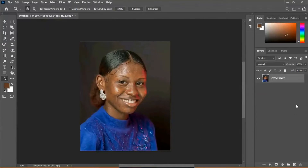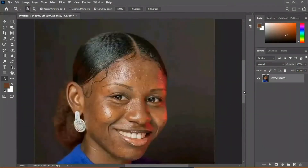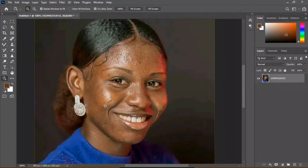Here we are in Photoshop. We have a beautiful picture of this model — I'm just going to zoom in and you can see there are a lot of blemishes on her face and her skin tone is not quite even. We have very dark skin tones compared to other parts of her face, so it's not even at all. We're going to use frequency separation to actually blend this.